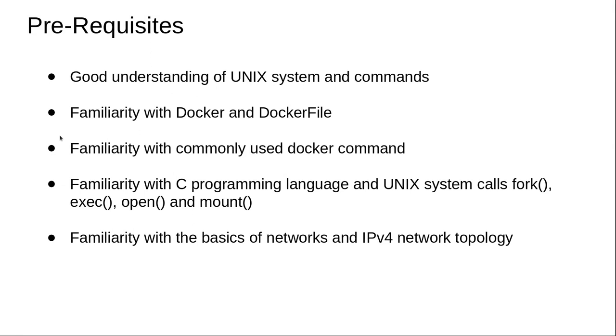There are certain prerequisites that I expect as part of this curriculum. A person who is going to go through this curriculum needs to understand the Unix system and its commands.